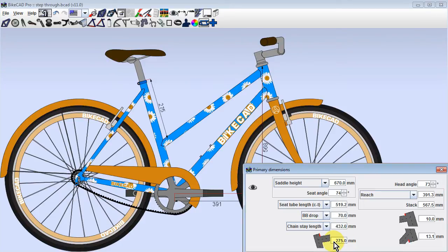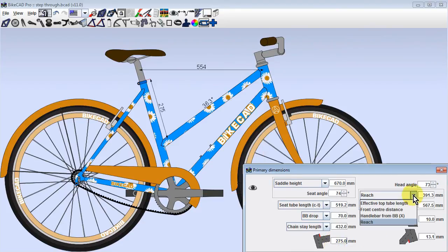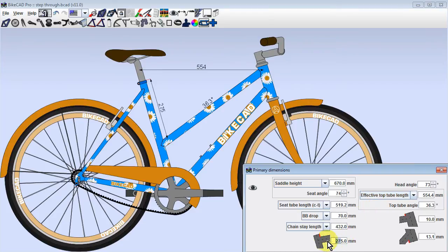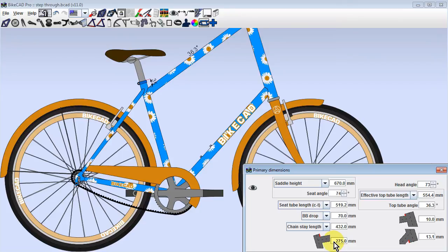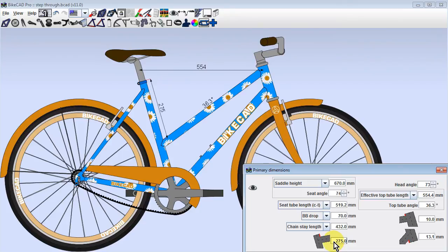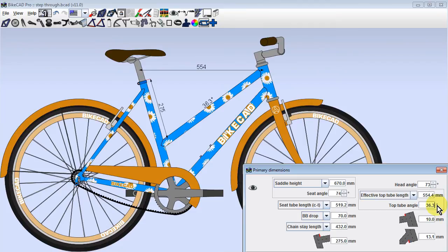If on the other hand we define our front end by effective top tube length and top tube angle, we will see that as we shift the back end of the top tube up and down along the seat tube, our head tube will grow longer and shorter. The reason for this is that we've defined a specific top tube angle. BikeCAD must maintain this angle no matter how other dimensions on the bike are changed.